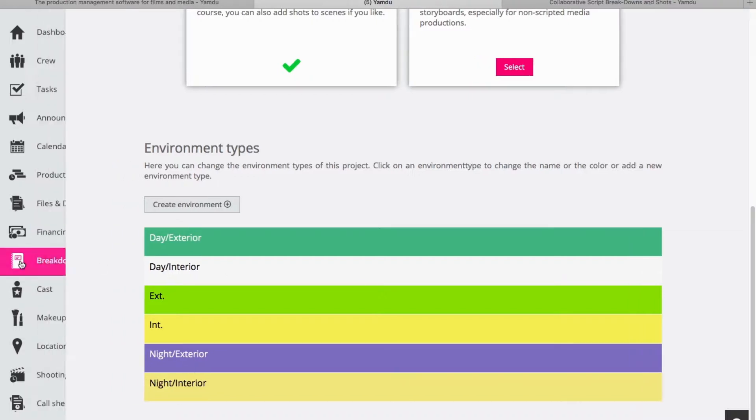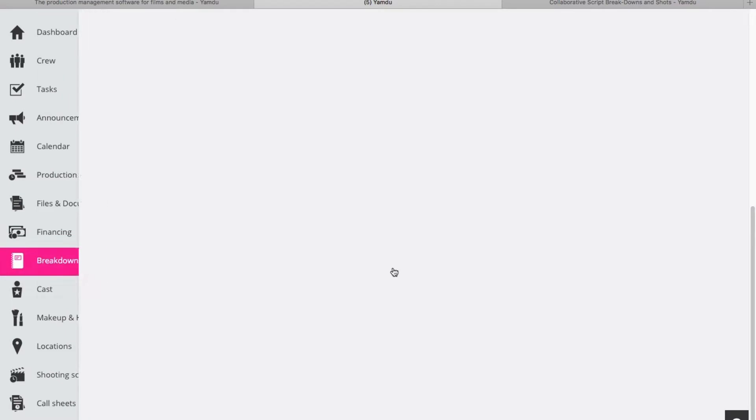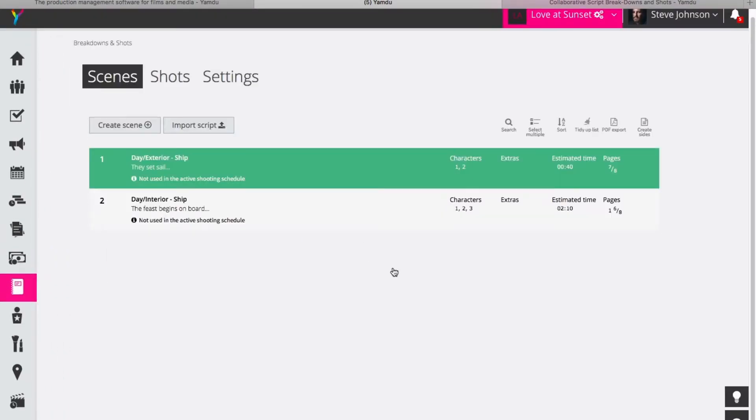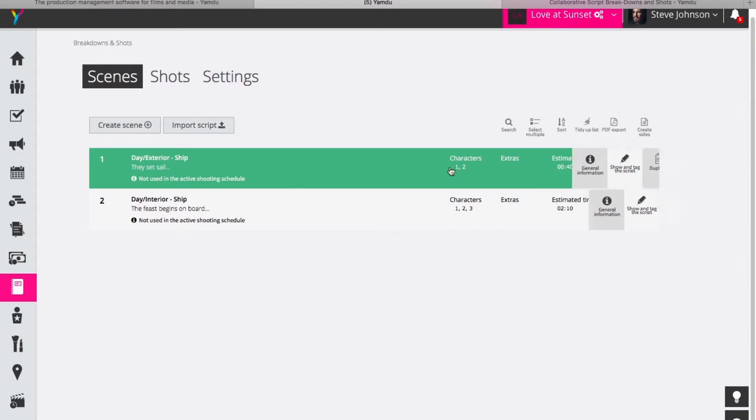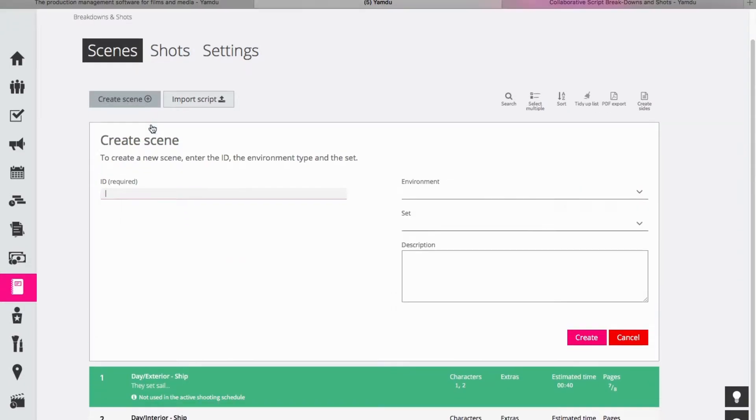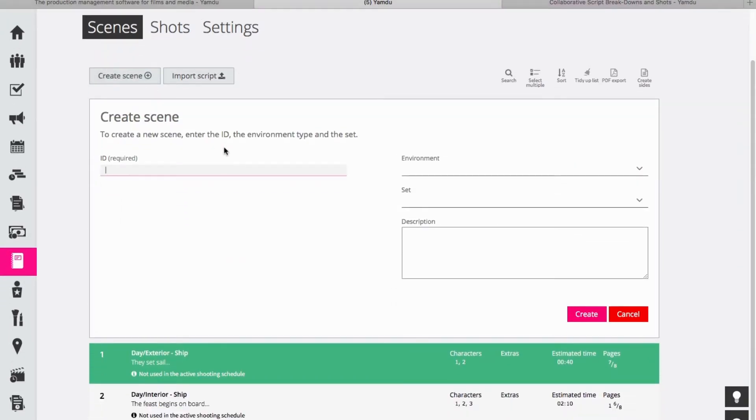So returning back to the scenes, you can see here that I've created these two scenes earlier and we have some information about characters and extras and other things that we will look at when we create a new scene now. So I click here on create scene and I have to give the scene an ID, and since it is the third scene I've already created two previously, I will choose three here.